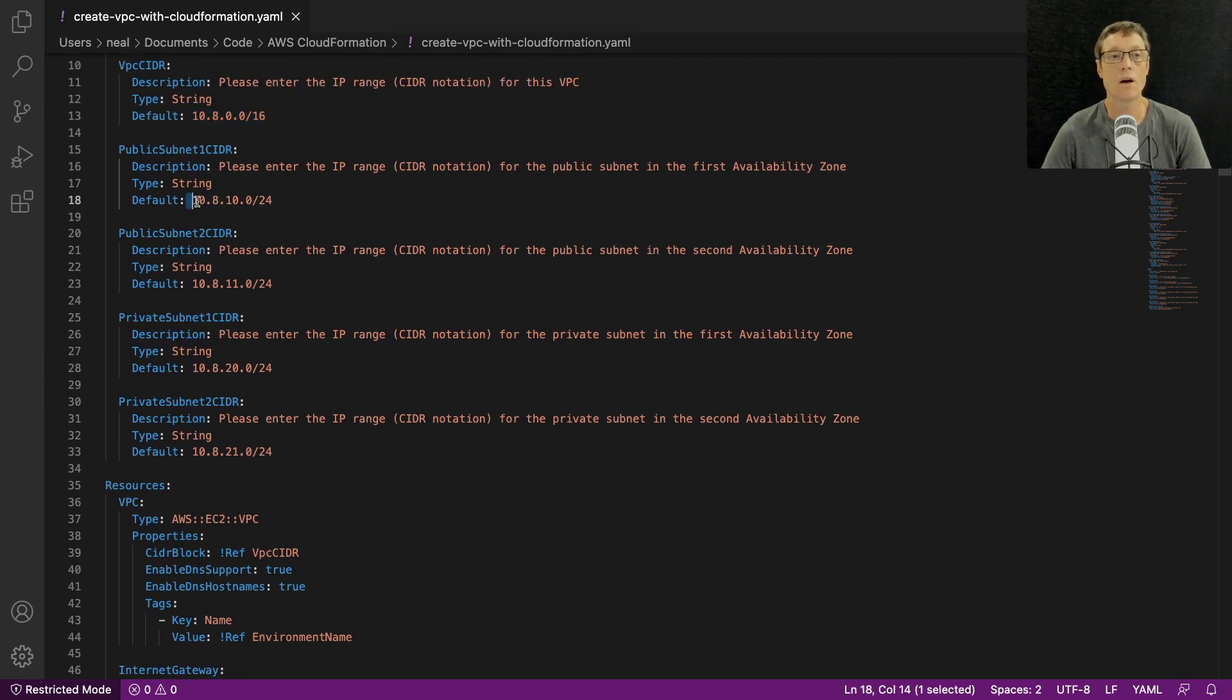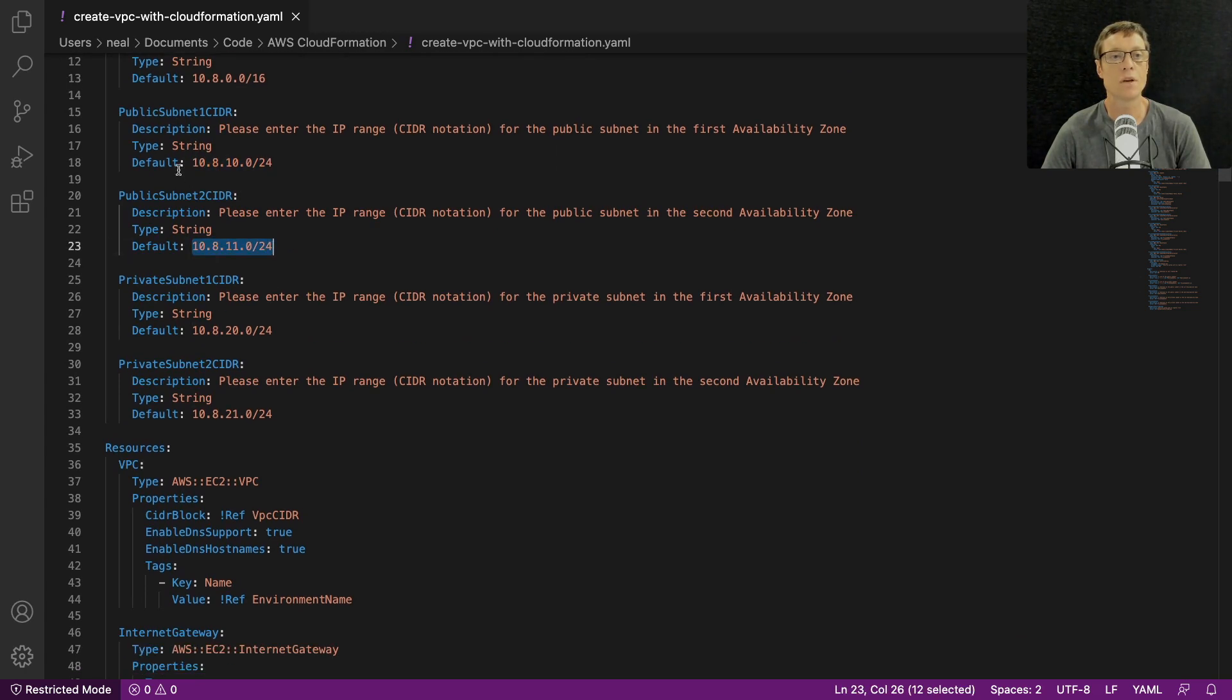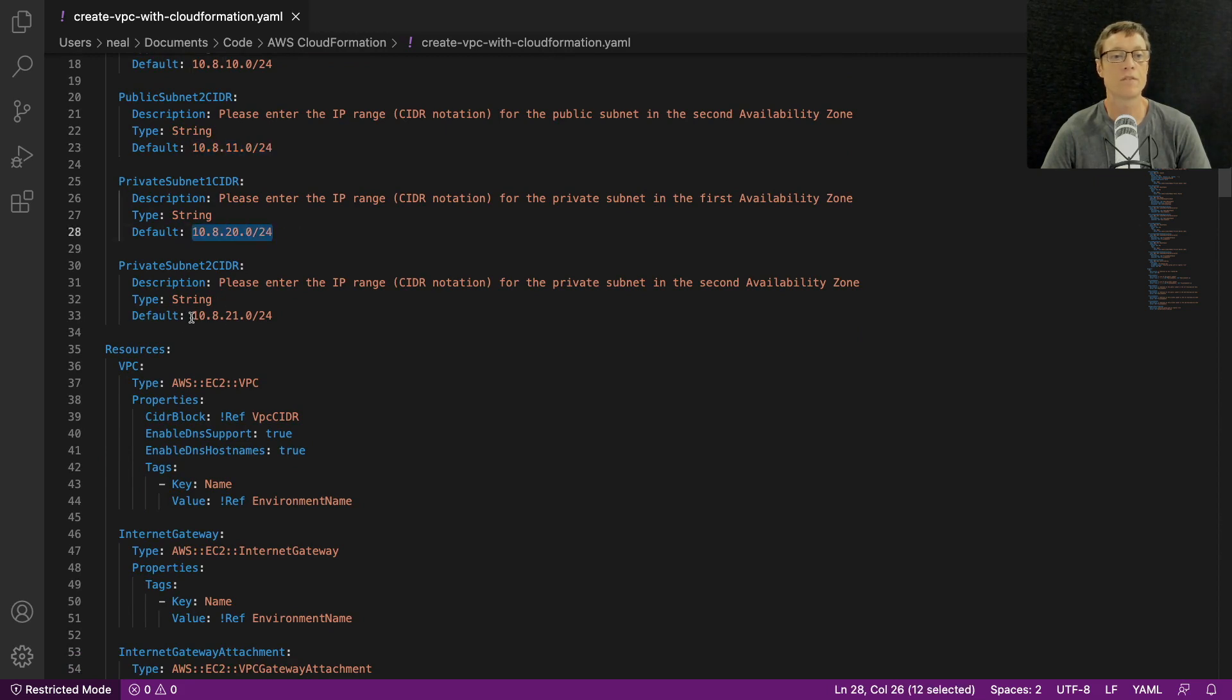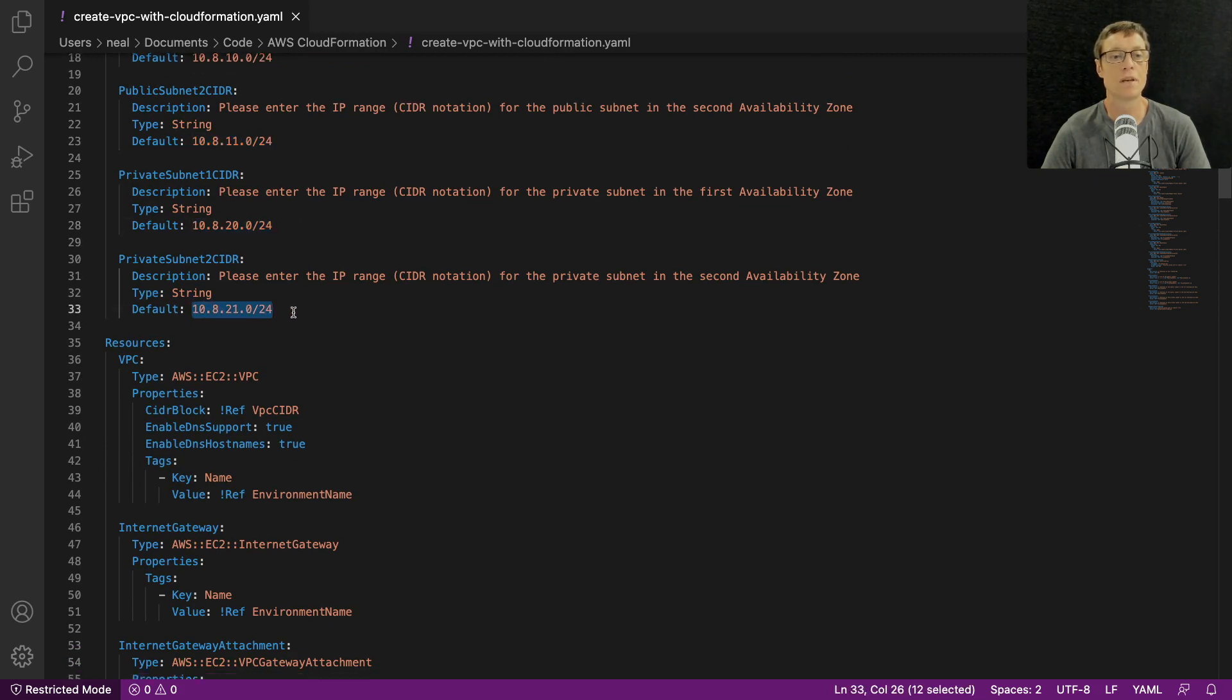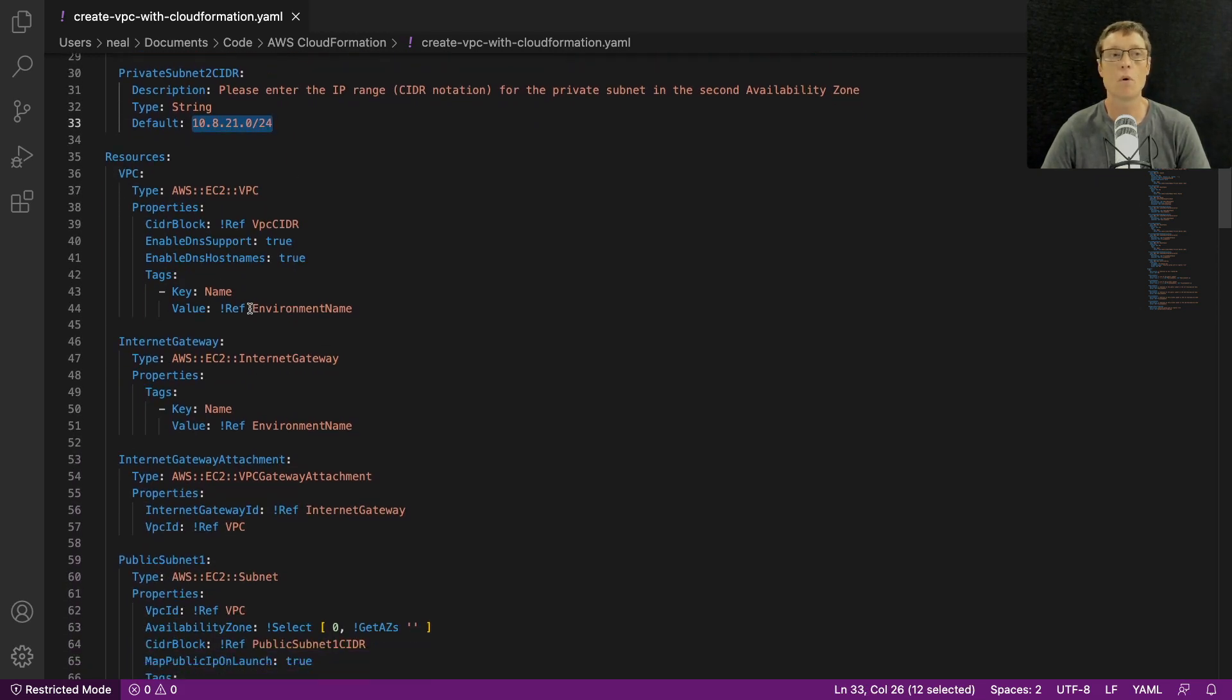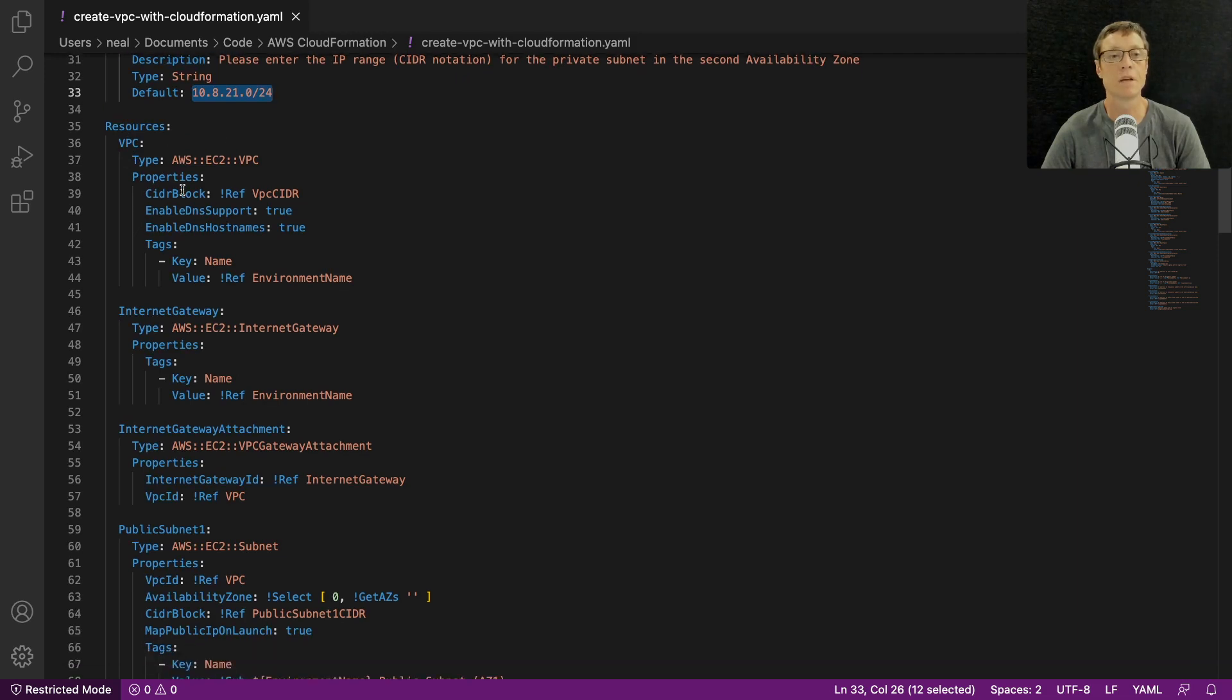We then have the subnet one CIDR block, so we have the CIDR blocks within our VPC CIDR for our subnets - subnet one, subnet two, those are both public. Then we have private subnets: private subnet one, private subnet two.